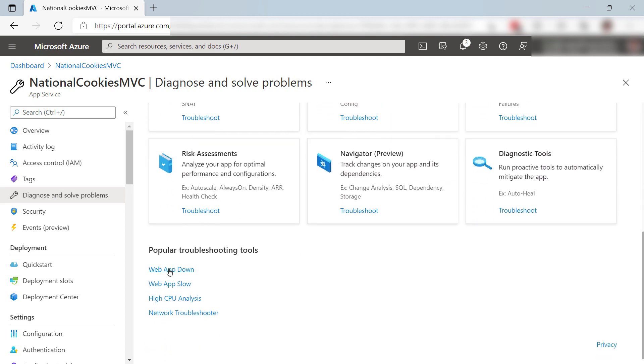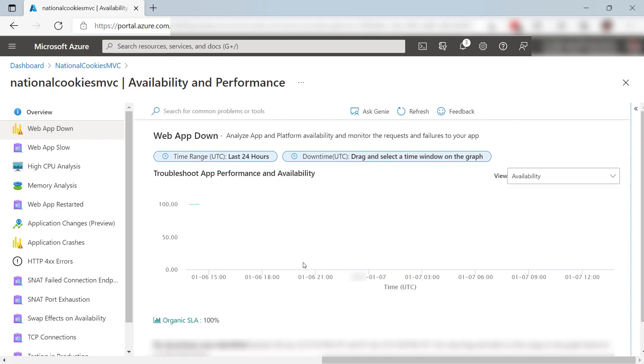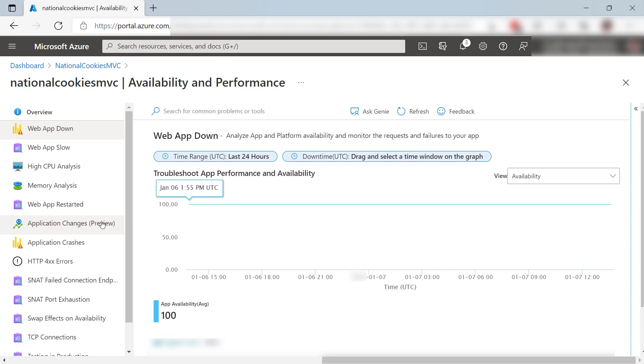If I select a tool here like the web app down tool, I can see all the tools available to me, which includes change analysis. Let's take a look.